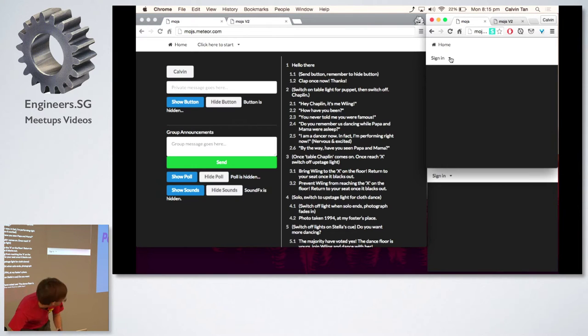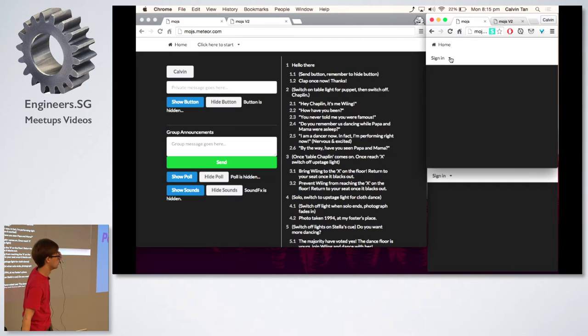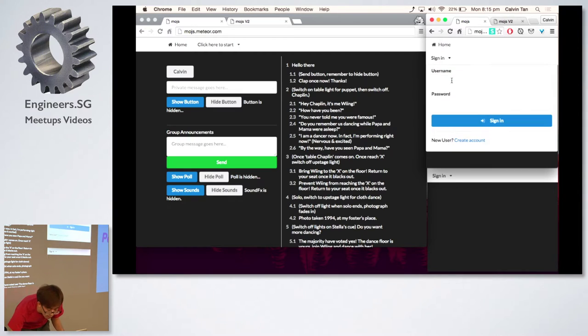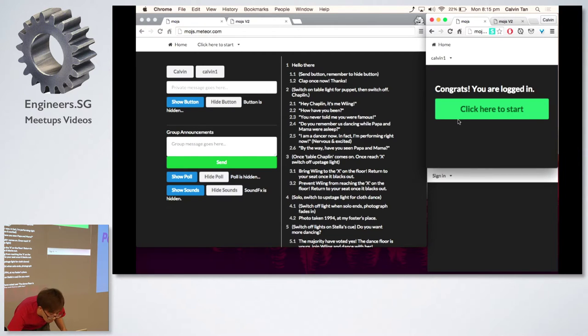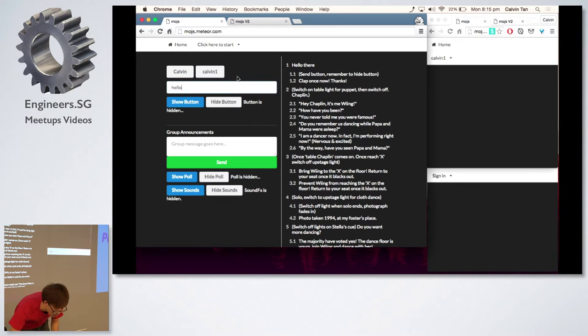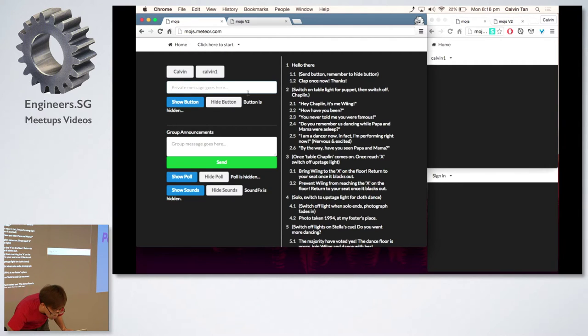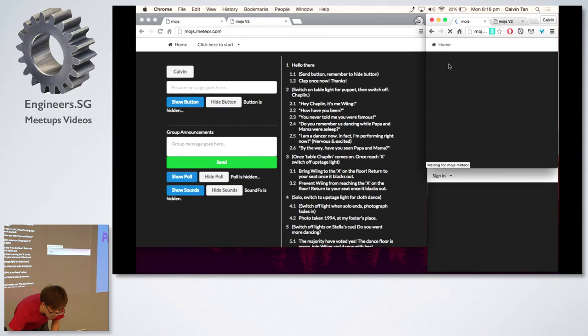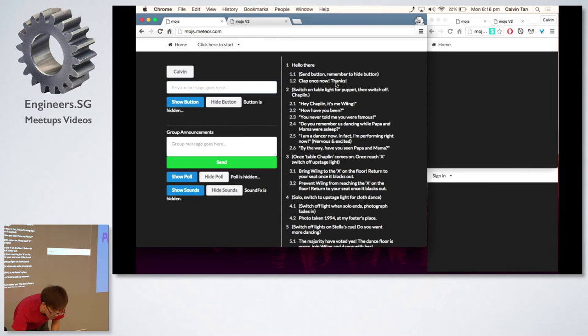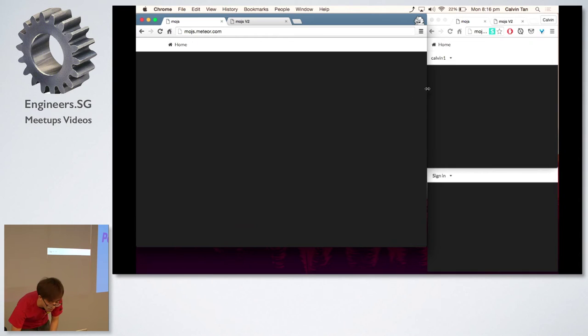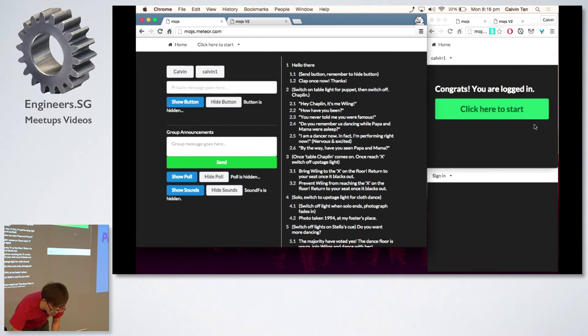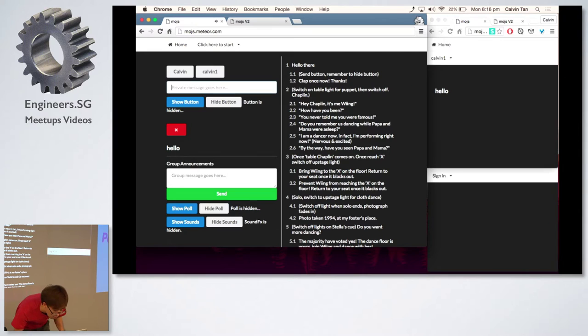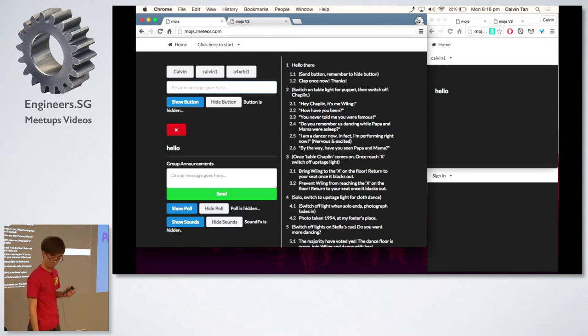So this is what the audience will be able to see. On their phones when they log into the website which is mojs.meteor.com they will be able to sign in. I'm just going to demo this really quickly. From my admin panel I'll be able to send them messages which they will see the message happen on their mobile phone in real time.